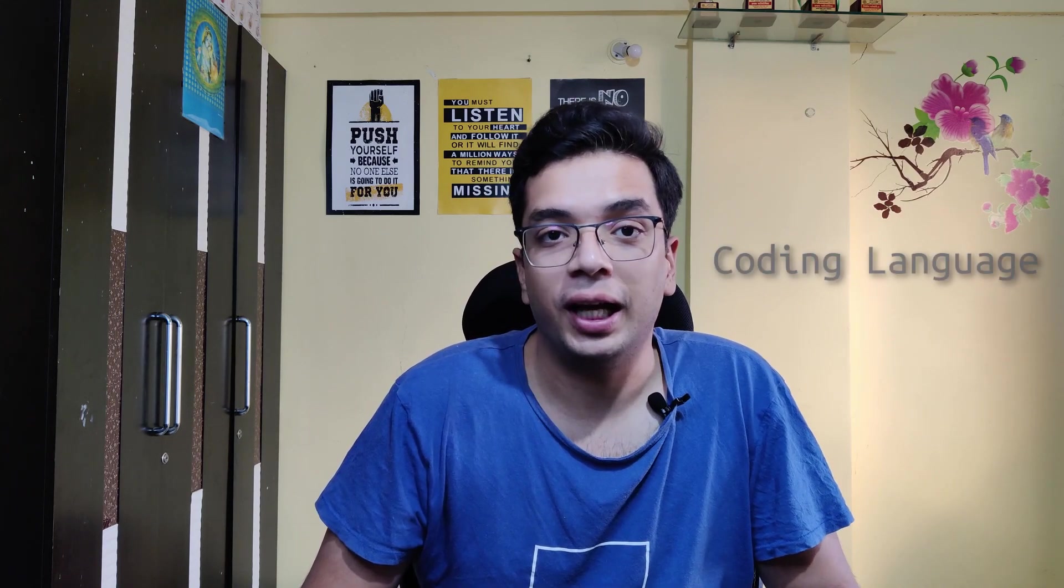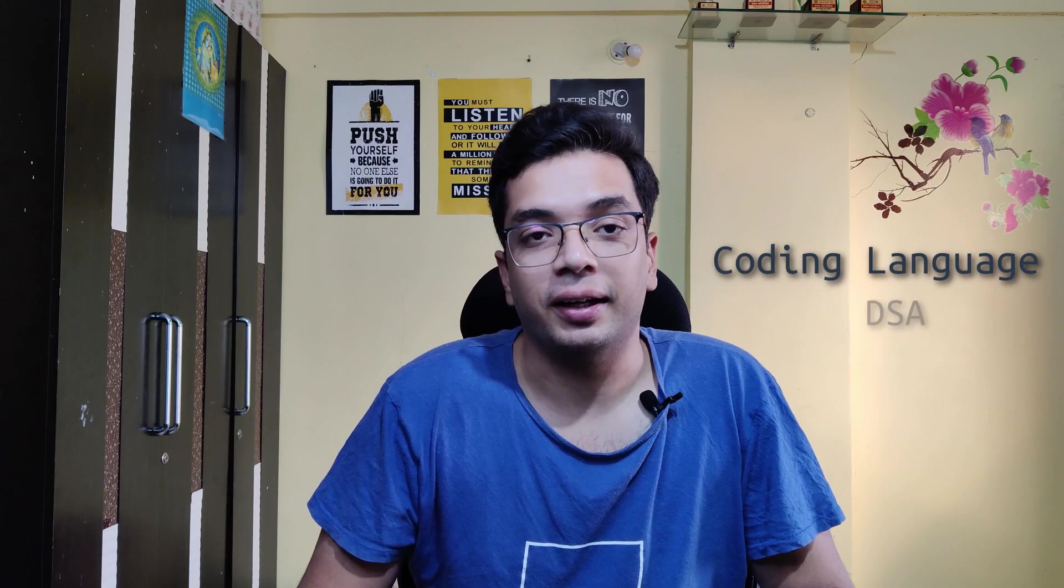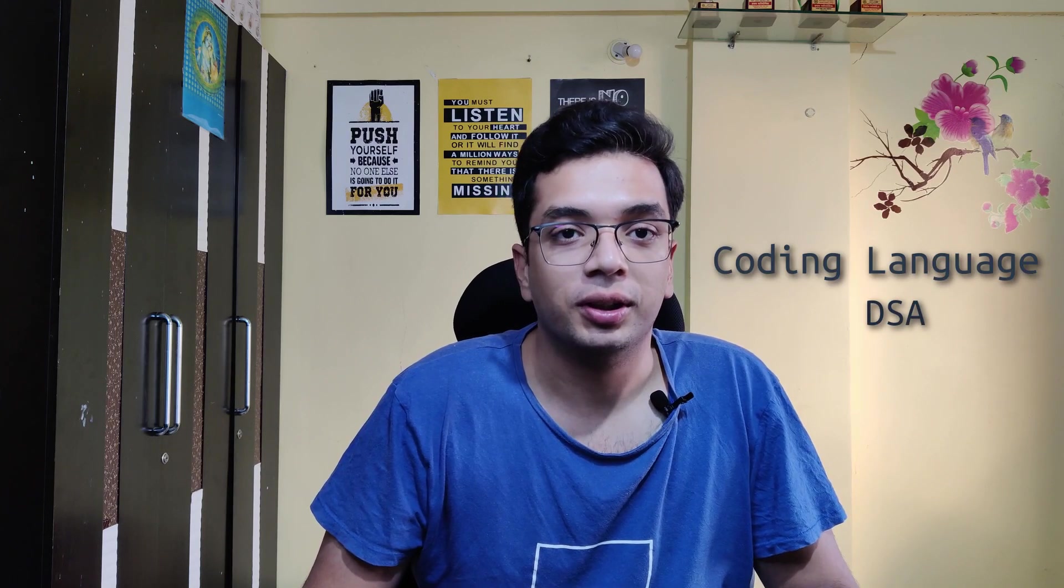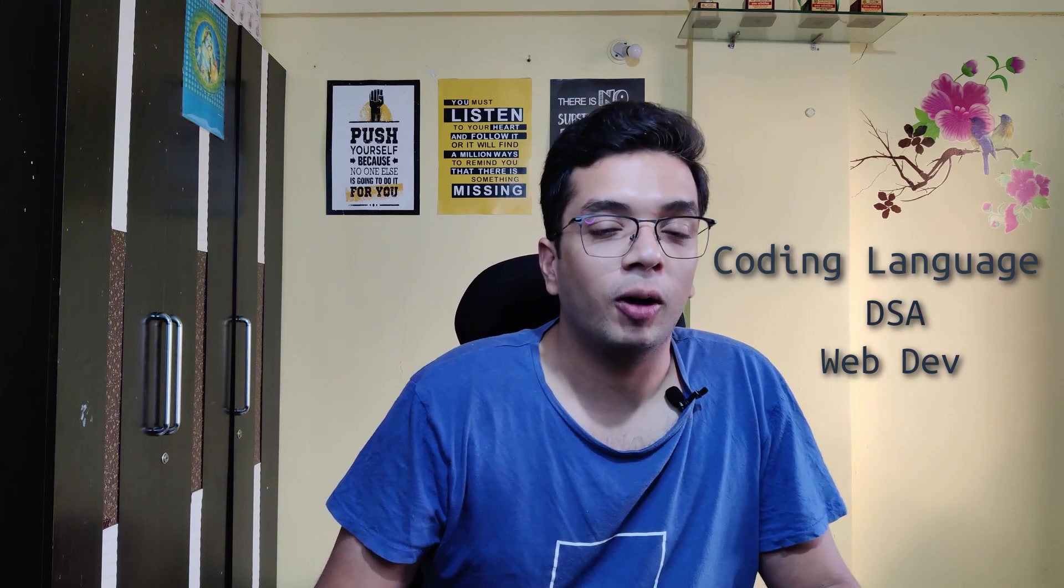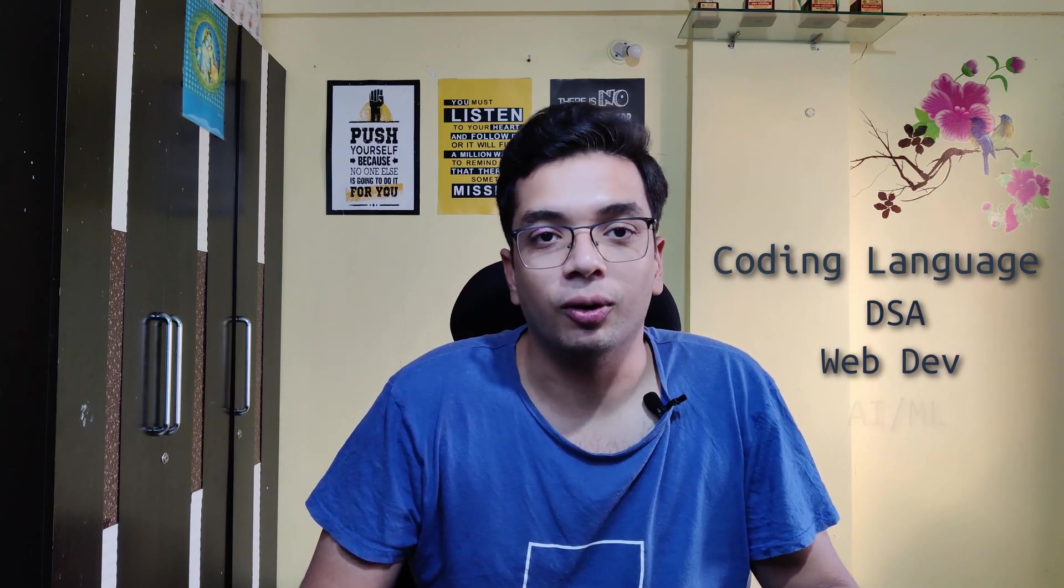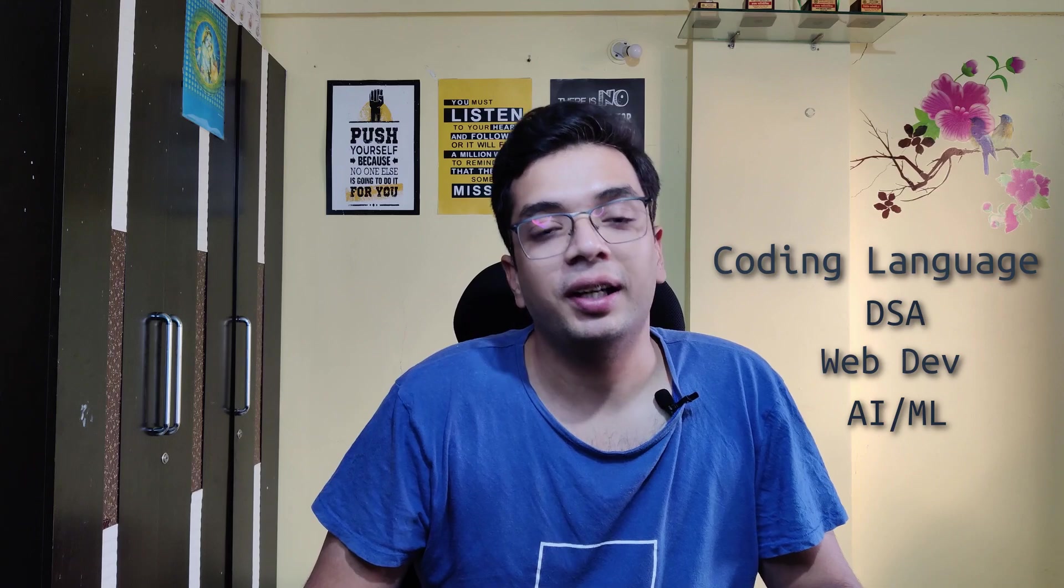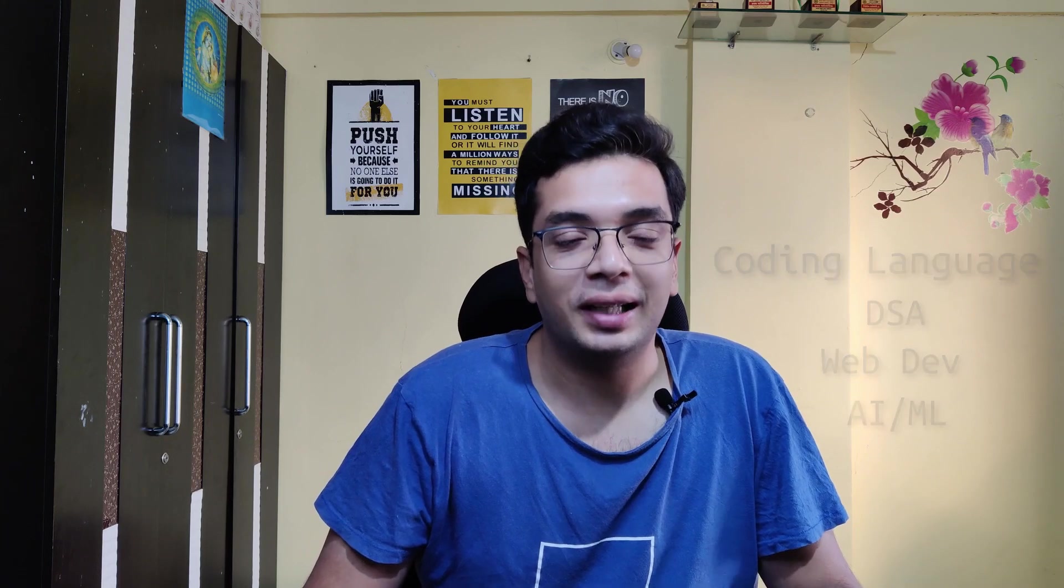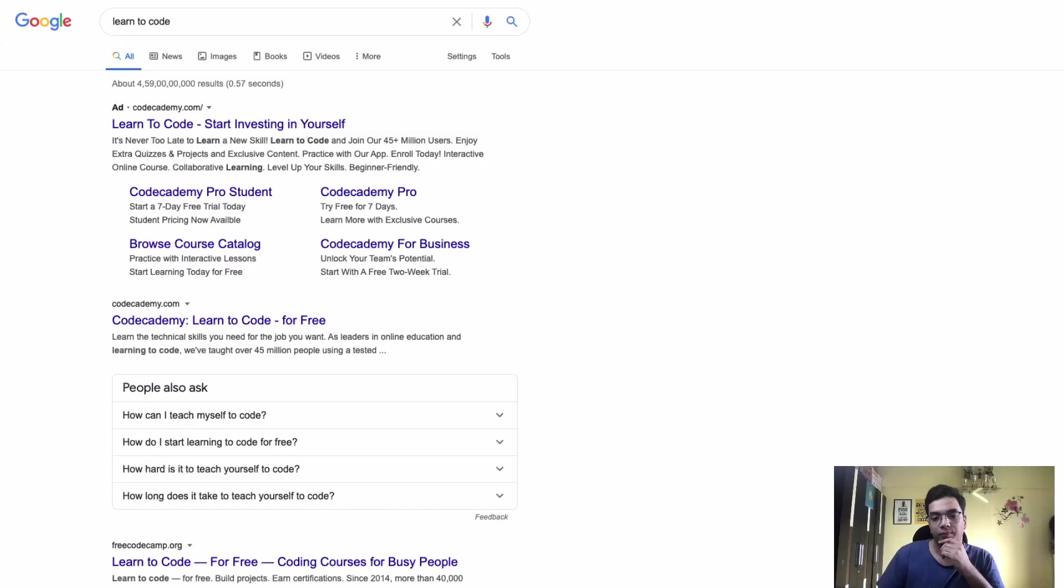Today, I am going to talk about the resources that I use to learn to code and to learn various aspects of coding. There are lots of things that you need to know as a programmer. So I'm going to focus on the four important aspects that you need to know as a coder and as a programmer. First, a coding language. Second, data structures and algorithms. Third, web development and fourth, machine learning and data science. So let's get started.